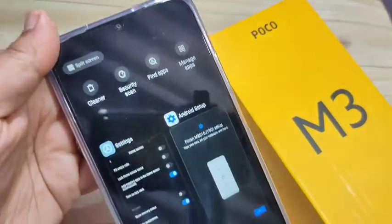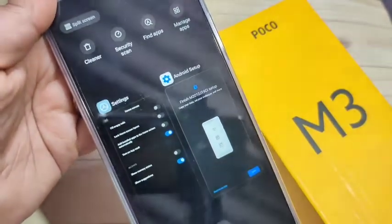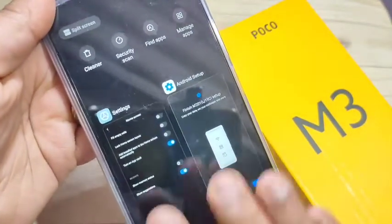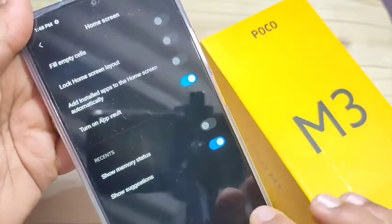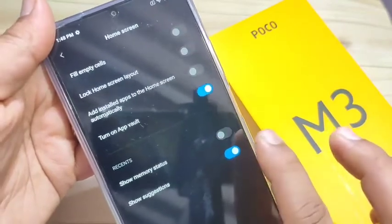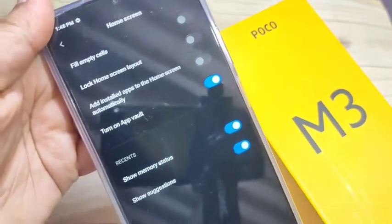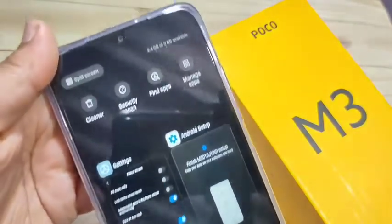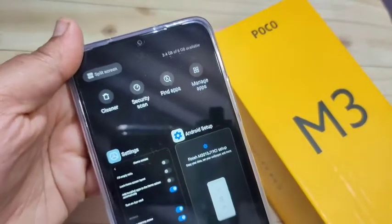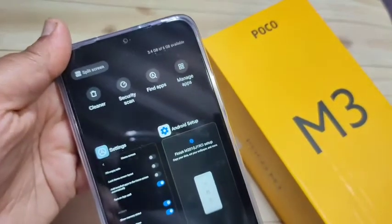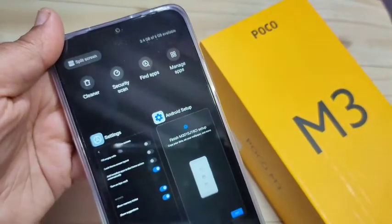If you turn off the memory status option and go to the Recent Applications, you can see that information is no longer there. If you want to view it again, go to Settings, tap on Home Screen, tap on Home Screen again, and turn on 'Show Memory Status'.